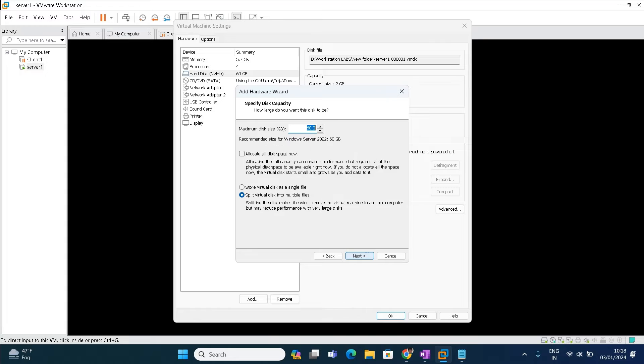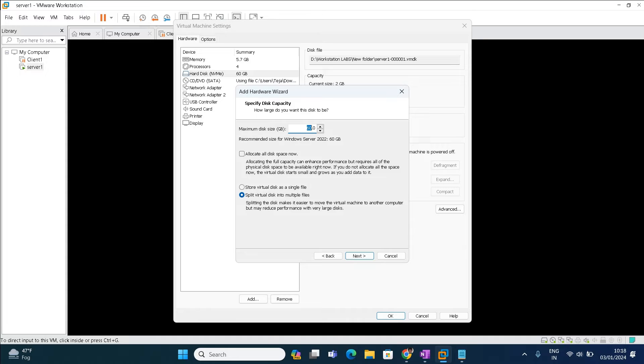Create a new virtual hard disk, click next. What is the size of the hard disk you want to add? I can add 100 GB, 60 GB, 50 GB, anything. Right now I'm just adding 50 GB disk.